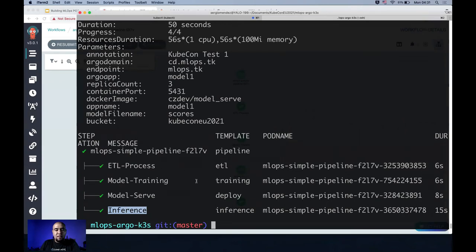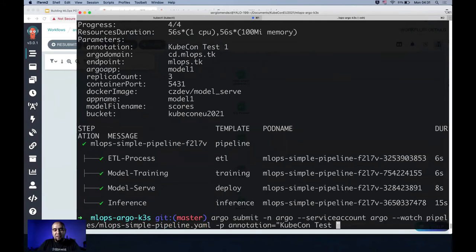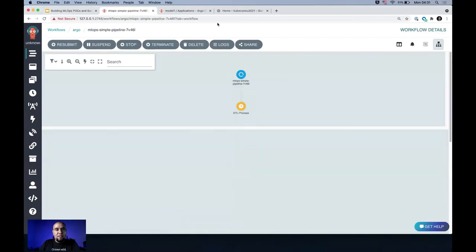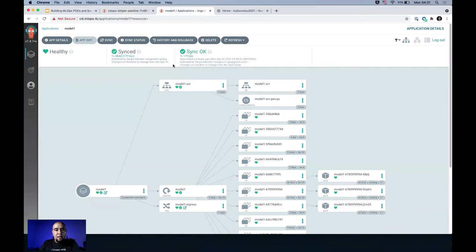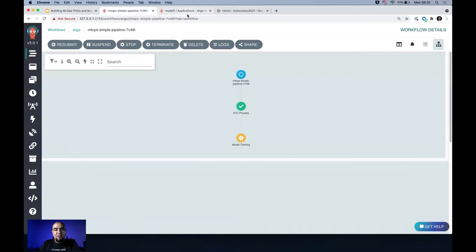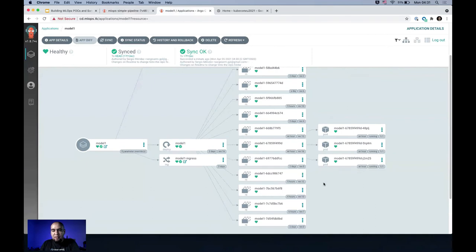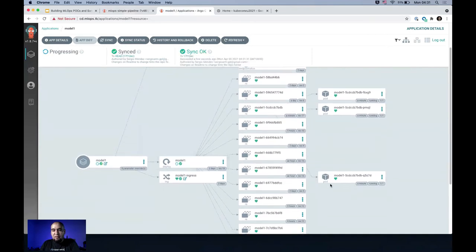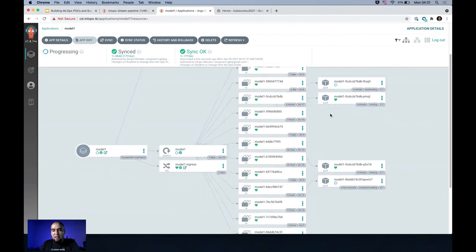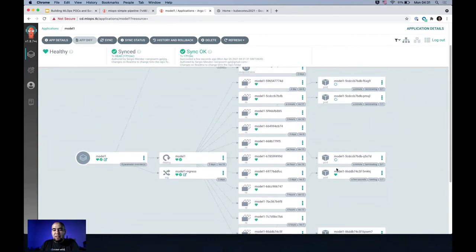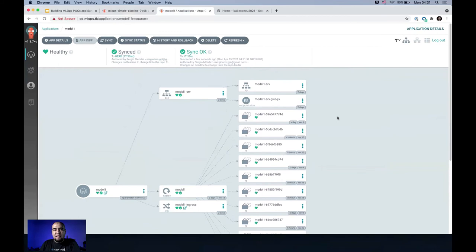Now let's call it test number two to see how this pipeline calls Argo CD. It's in the ETL process, now in training, and the next step is to deploy the model. Moving to Argo CD — it's changing, replacing the old pods, refreshing things, deleting pods, and updating. Everything looks fine — it's ready.